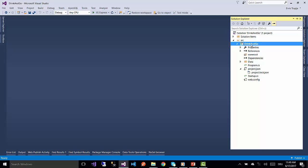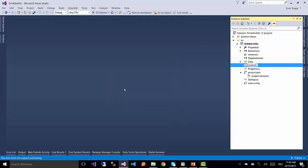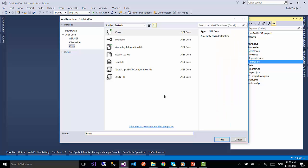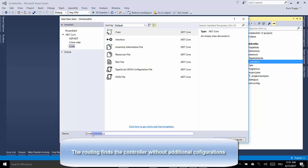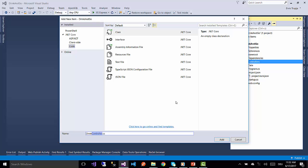We are going to put all controllers in another folder which we are going to name 'controllers'. To create a controller, you add a normal class and name it as you want. I'm going to name it DrinksController since I'm going to use it for drinks. The controller naming convention helps routing easily find the controller without additional configuration, and adding the required 'Controller' ending makes it less likely that you would accidentally expose an object to MVC routing.